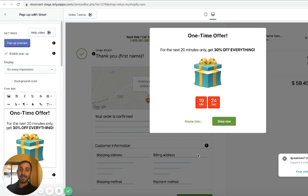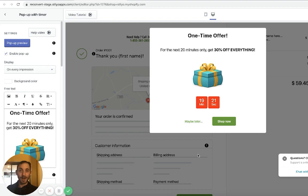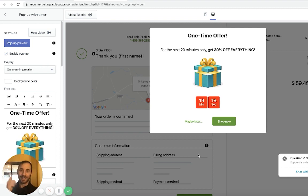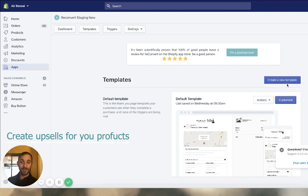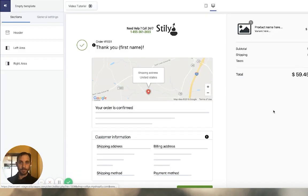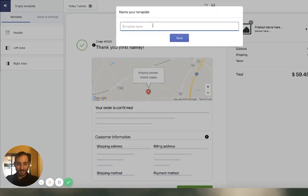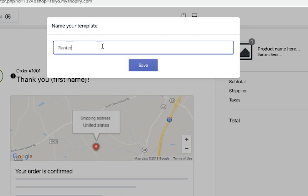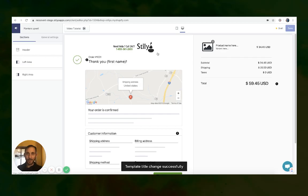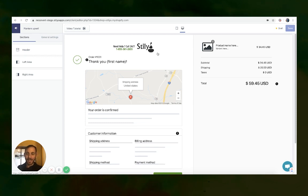Now let's set up the template for whenever someone buys a planter — we're going to display a Bulbasaur upsell. So we're going to create a new template and call it planter upsell. Now we're just going to add the upsell to the right side of the thank you page and we're good to go.